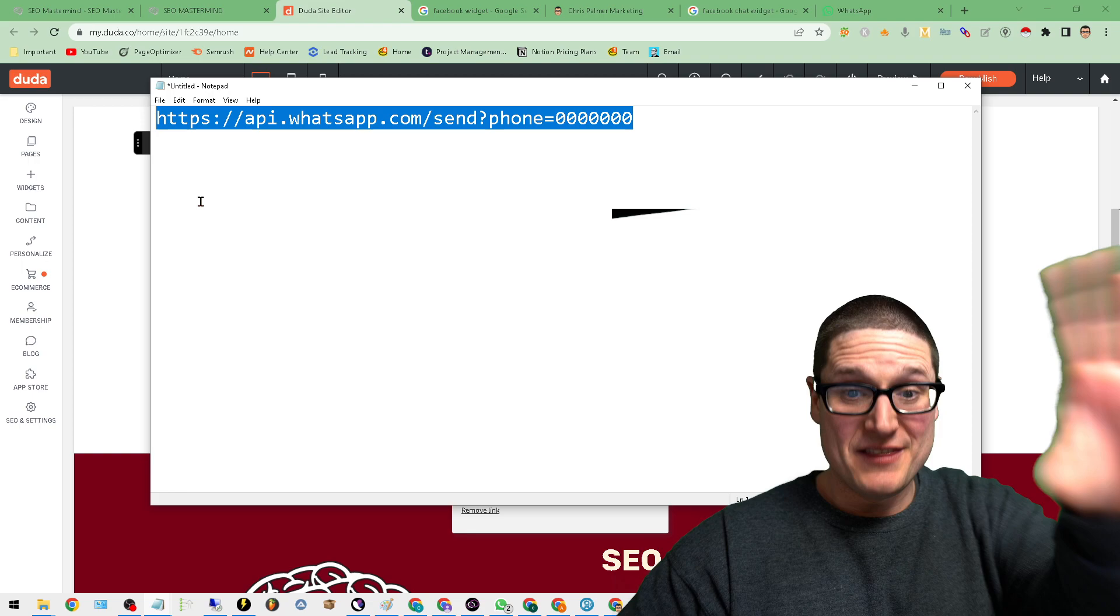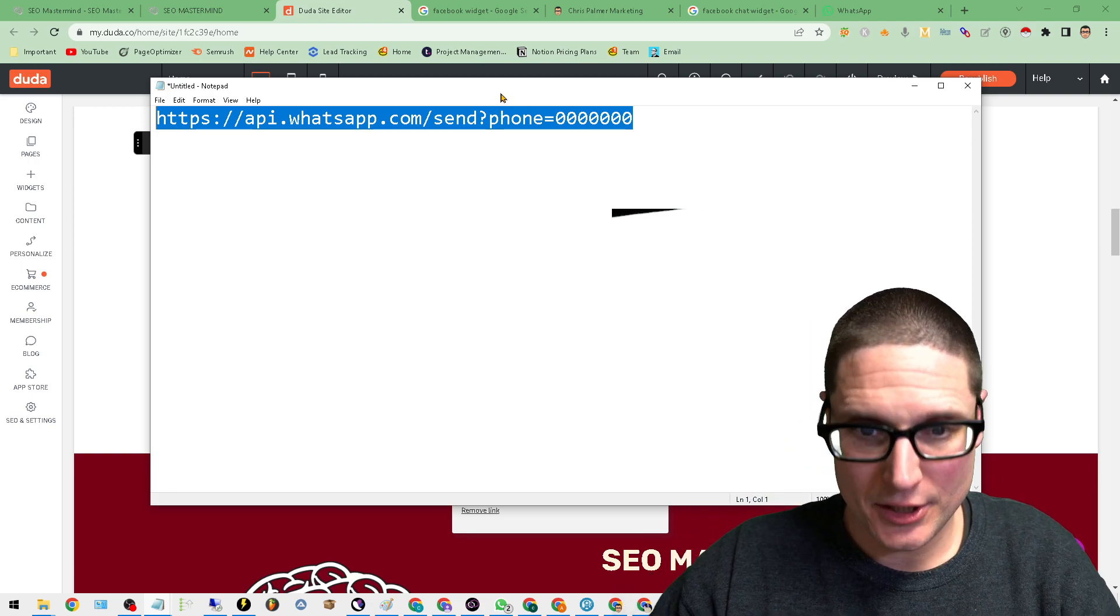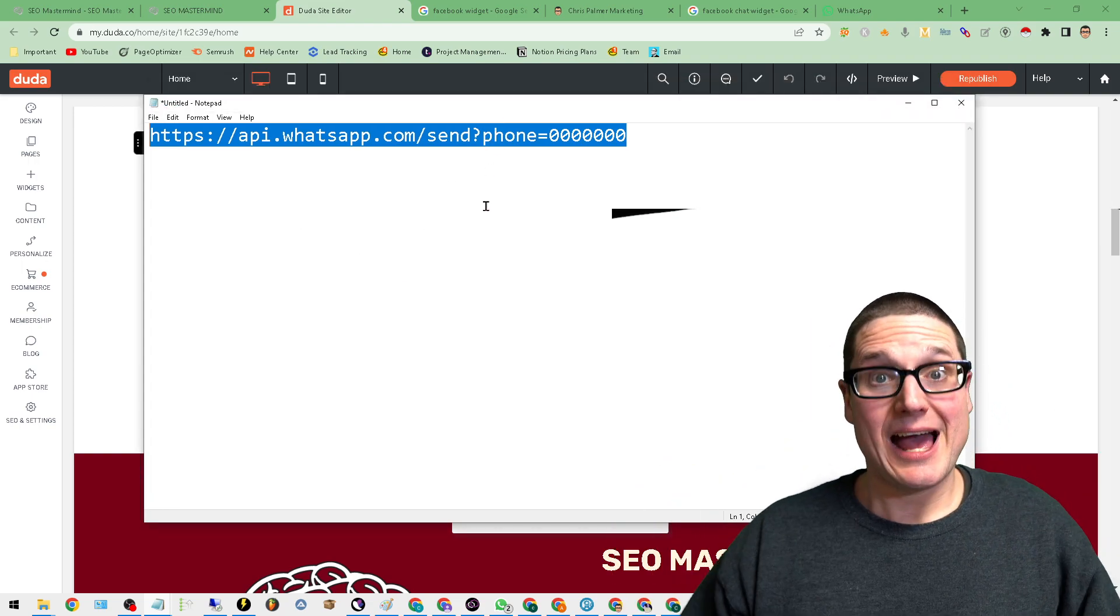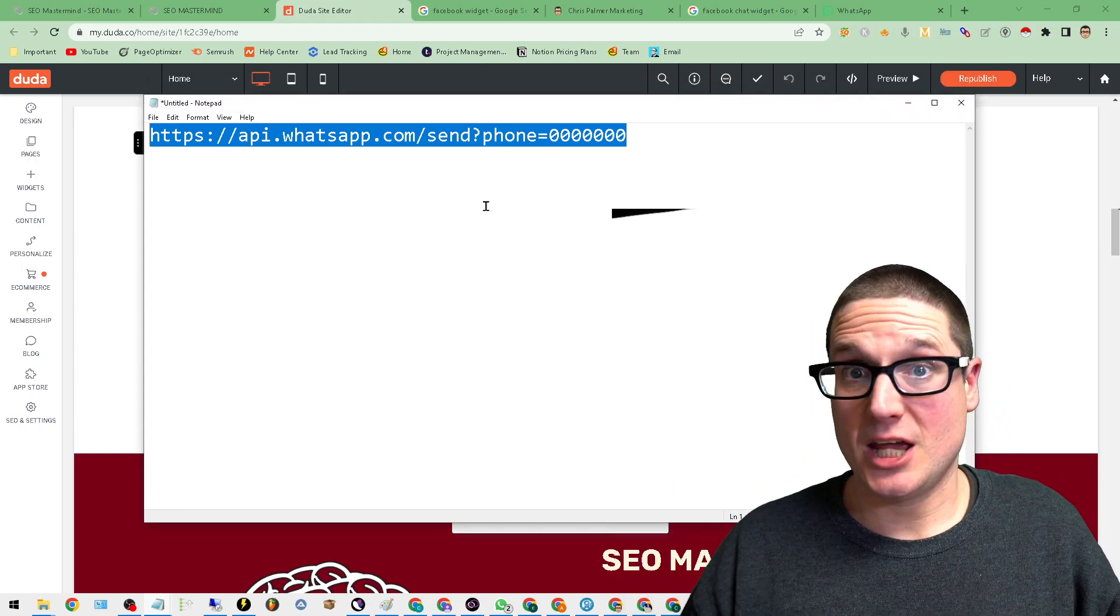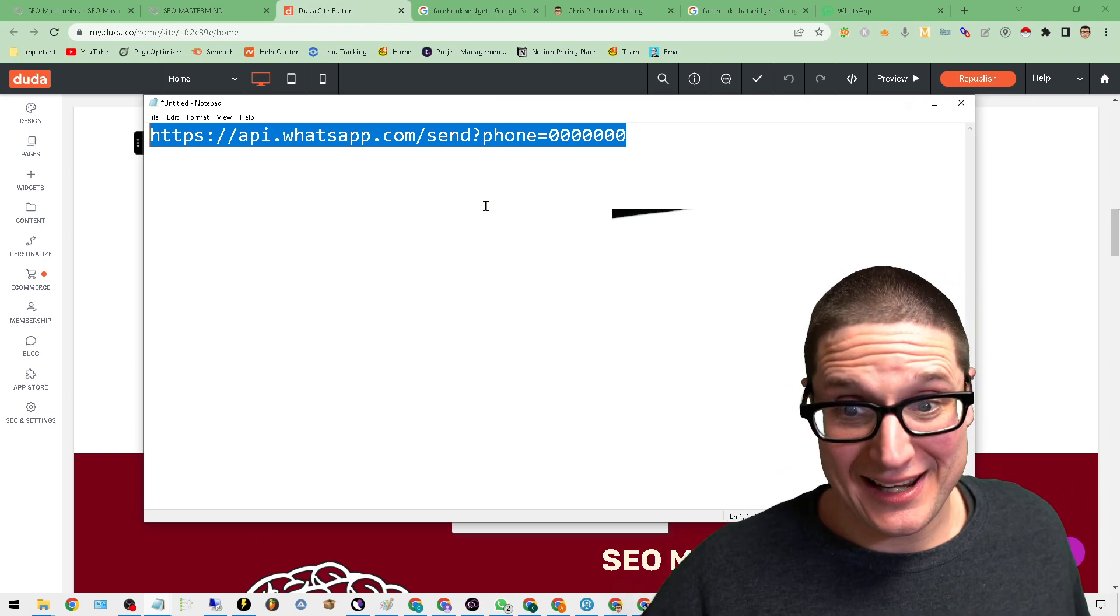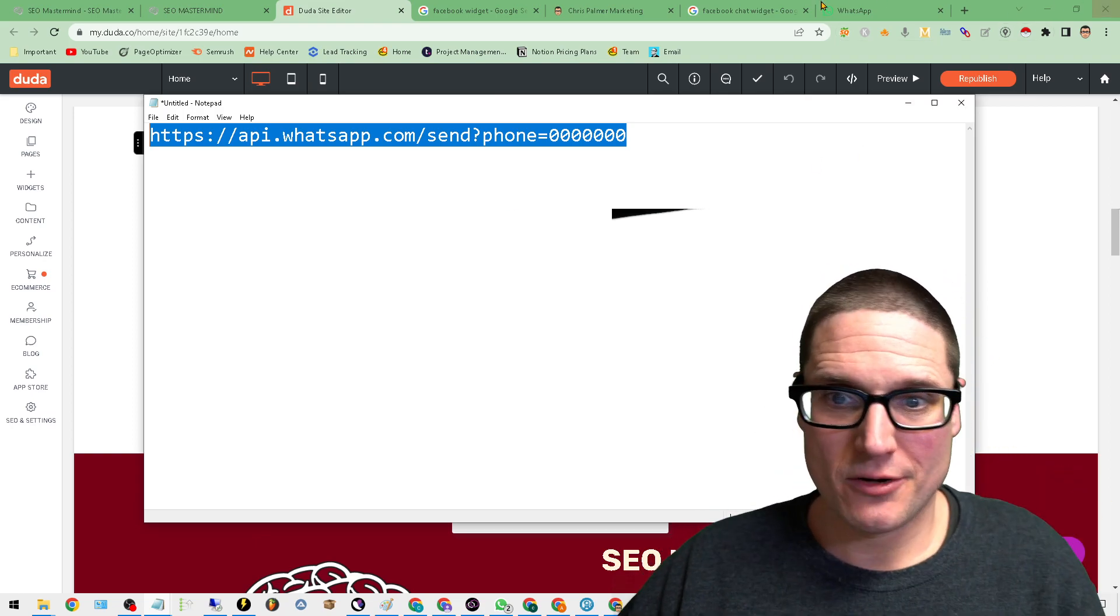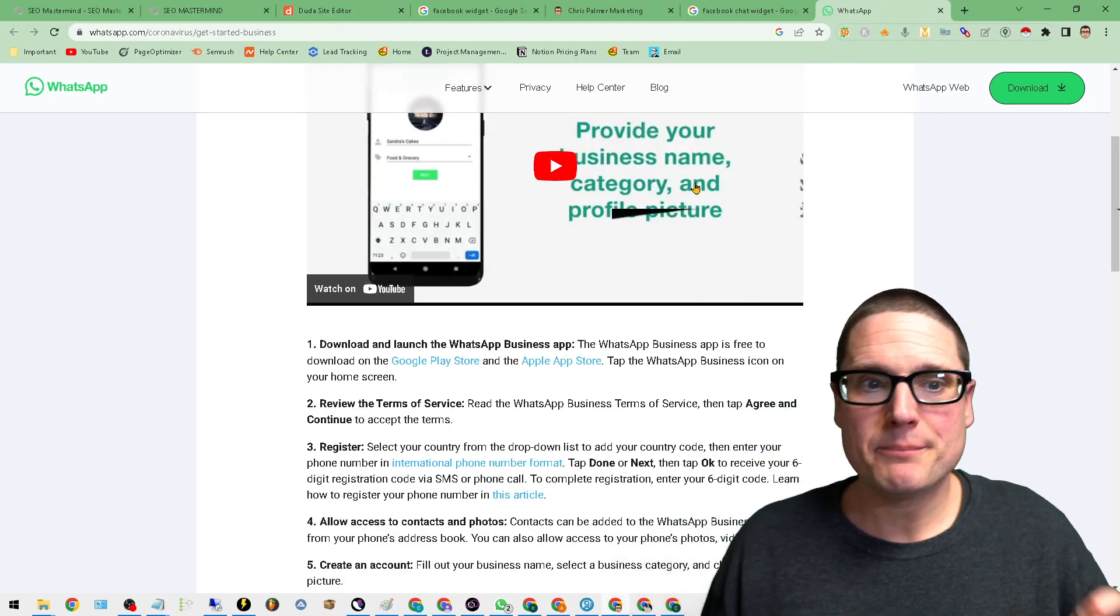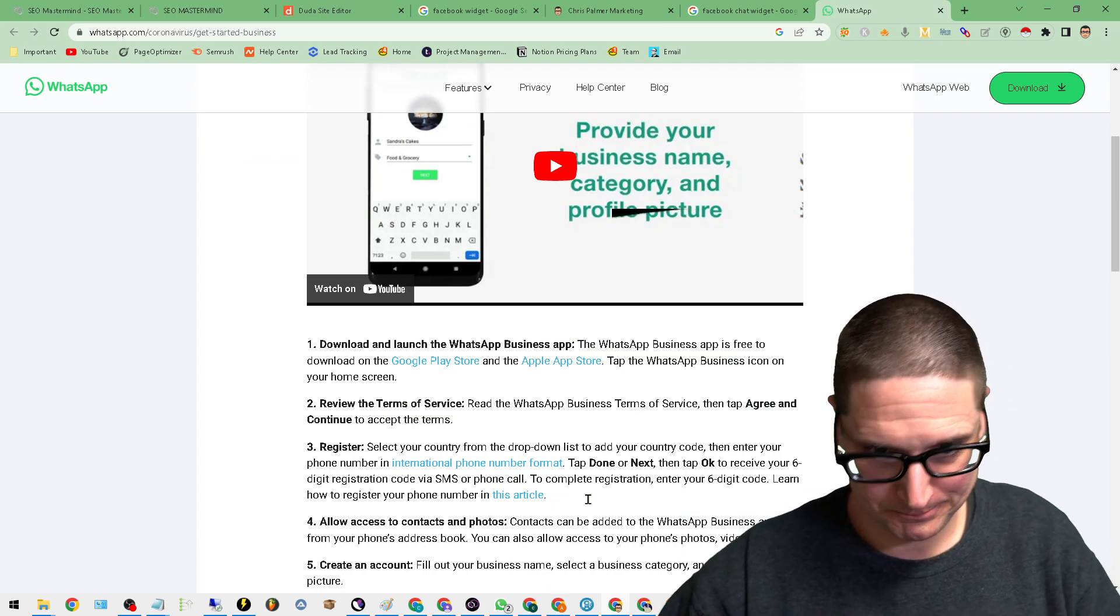And this is the URL that you're going to use once you sign up for the WhatsApp business application, which is completely free. So let me share this with you.